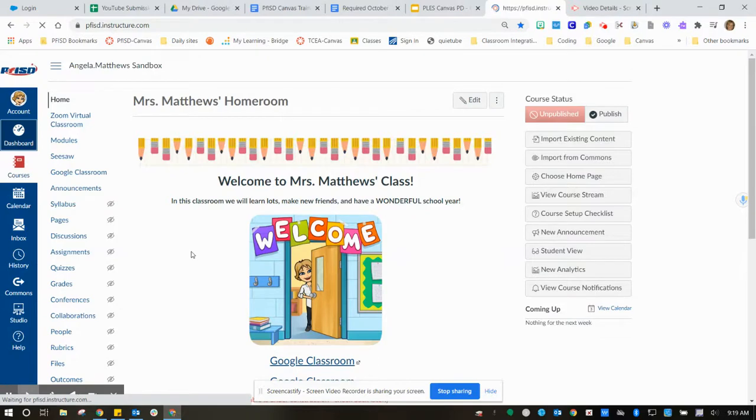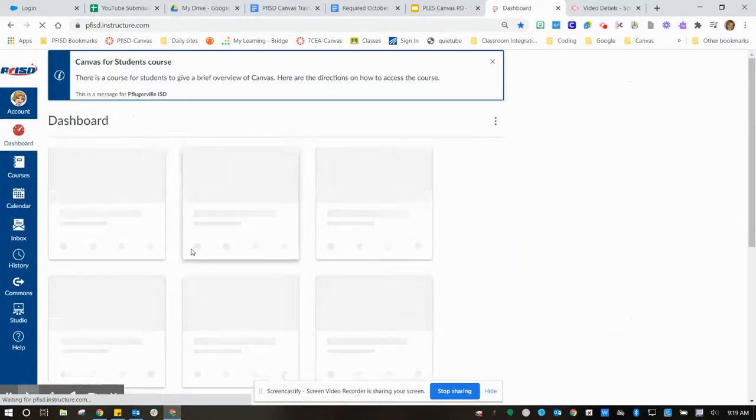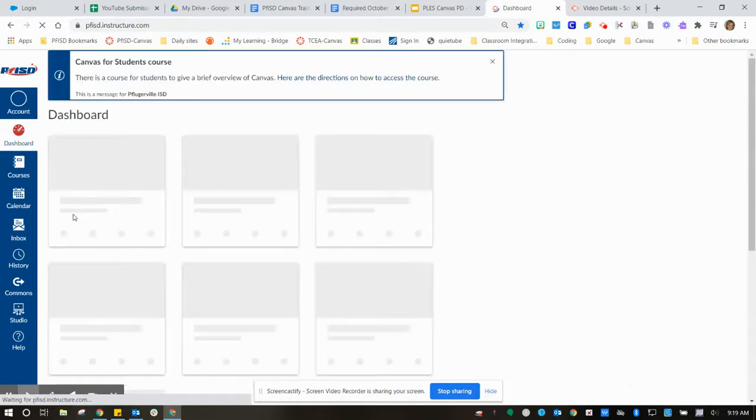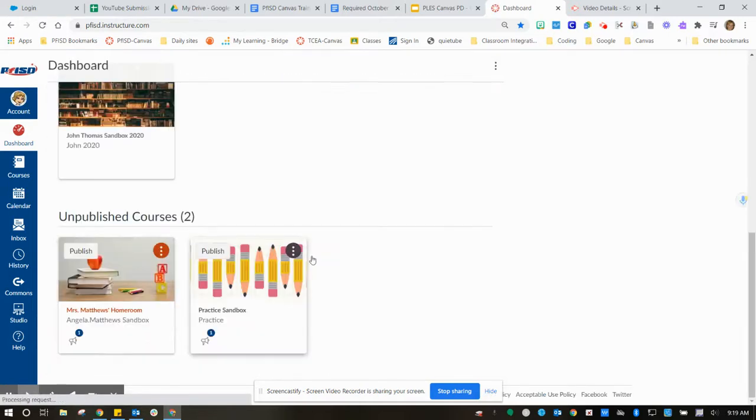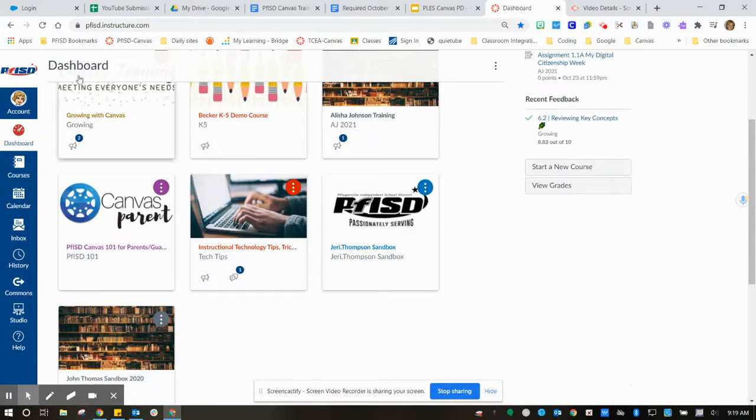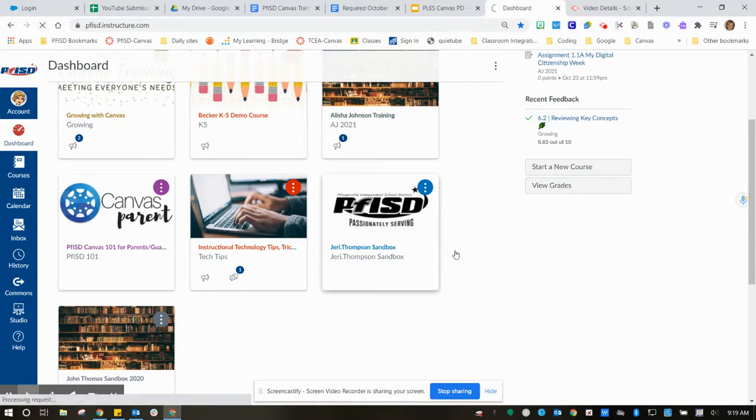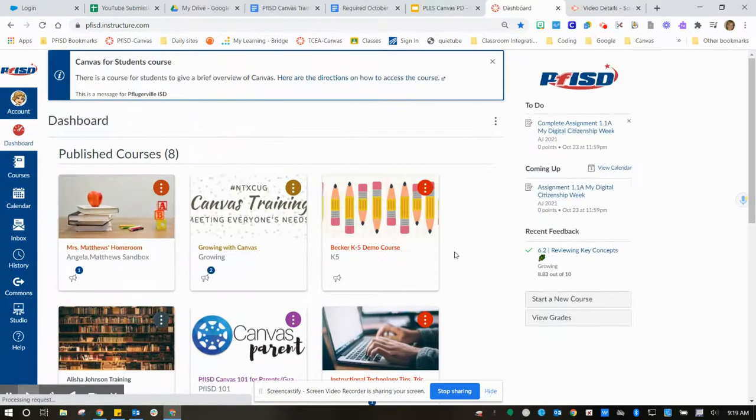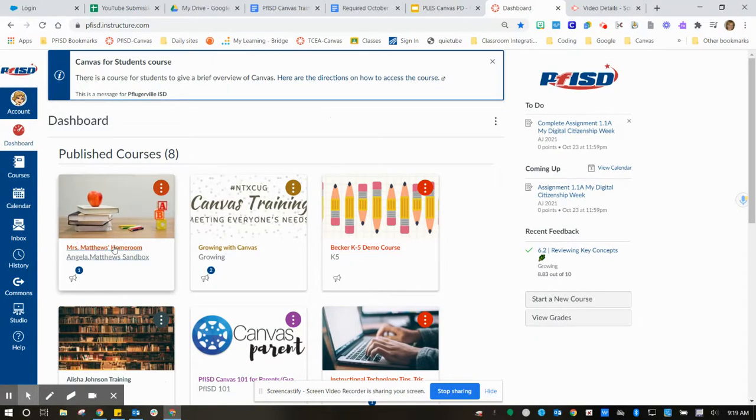Whenever you are ready to publish, just click that button. It's going to move from the unpublished section up to the published section. That's what we just published.